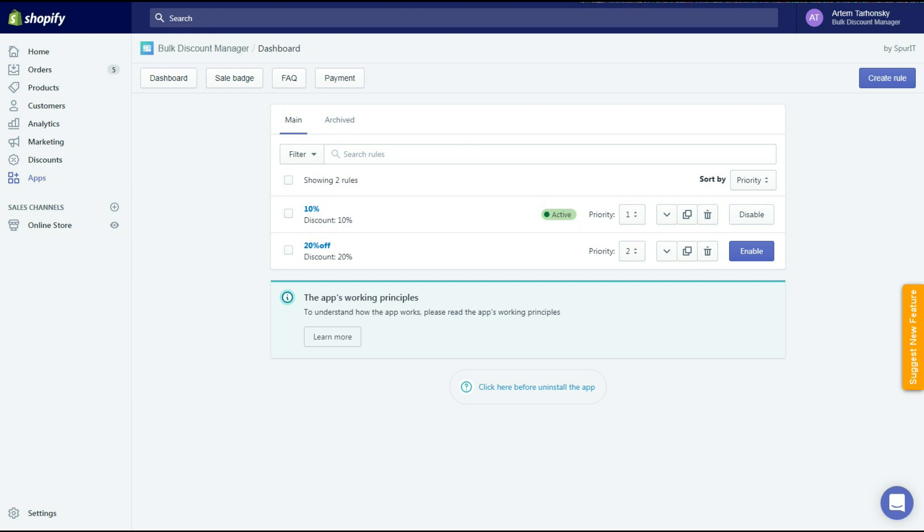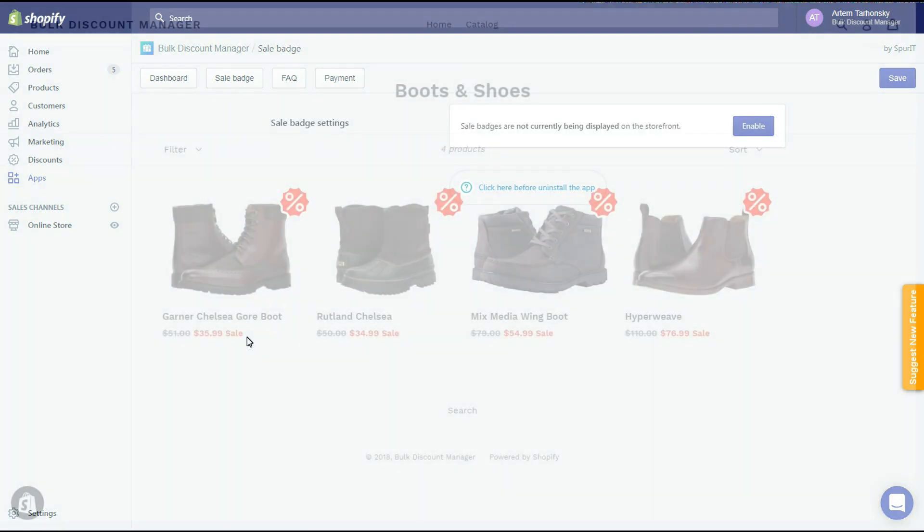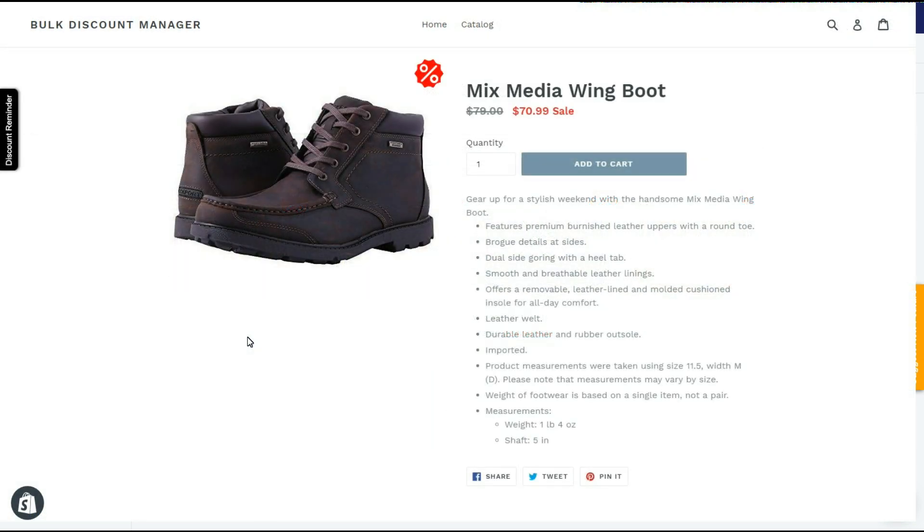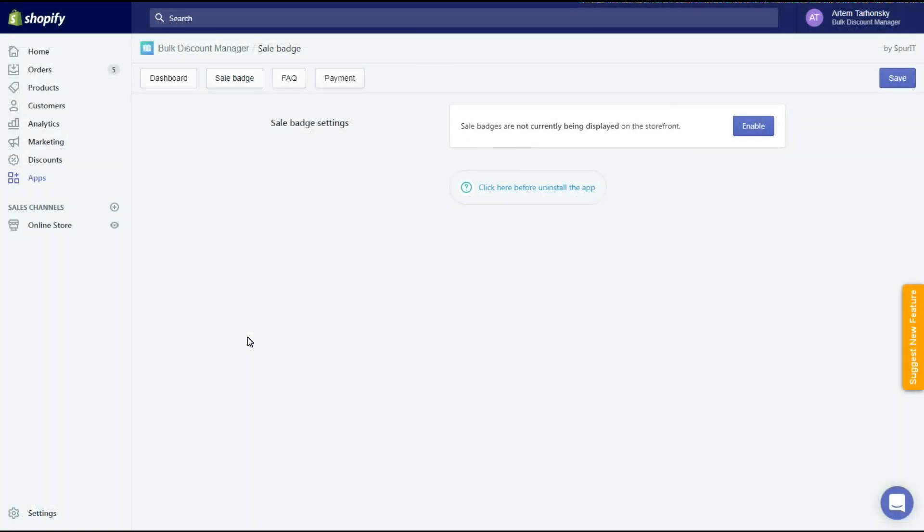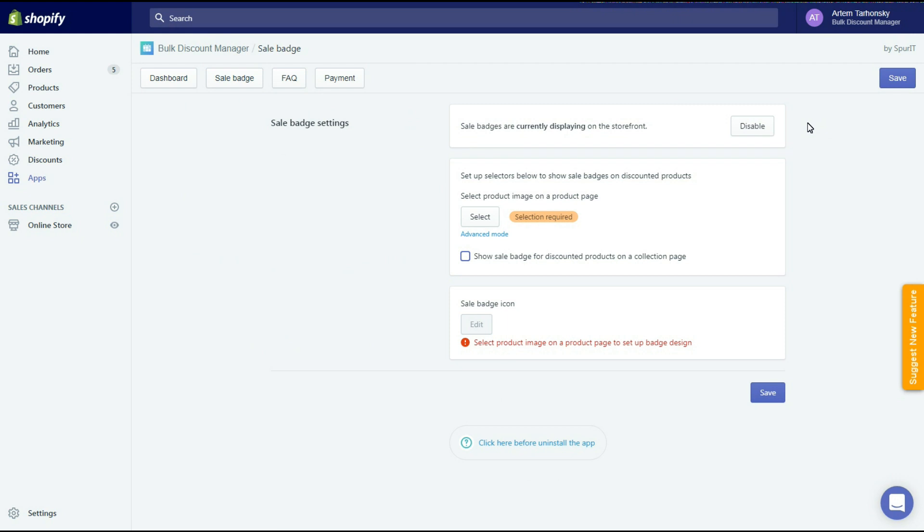Now let's take a look at the sale badge section of the app. Sale badges catch customers' attention and make them head to the discounted products, so they are an incredibly useful tool. The sale badge is not currently being displayed at the moment, so let's enable it. In this section we should select product images on the product pages and collection pages. Let's select an image on a product page first.